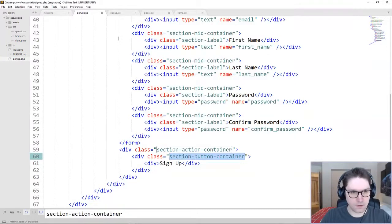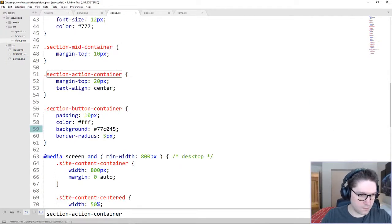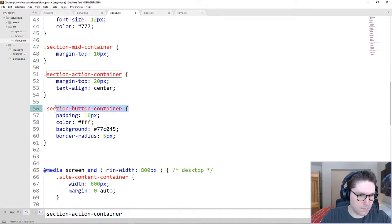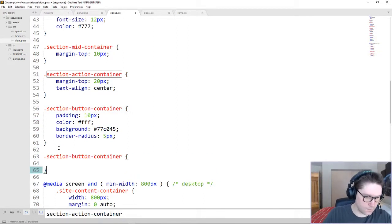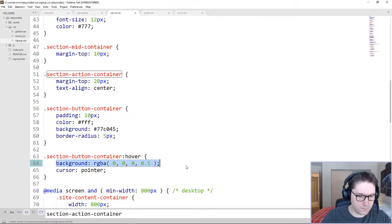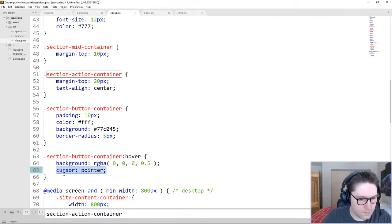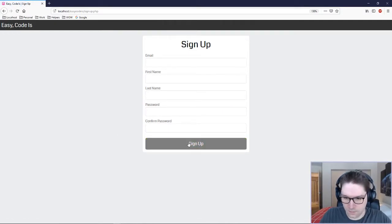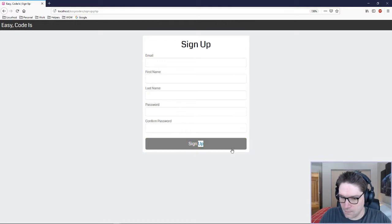We've got to style up our section action container, which is going to hold our button. This is right below the confirm password, so we're going to put a little margin top on it and align everything center. Then we can style up our section button container — we're going to give ourselves some padding, we want the text to be white, and we want the background color to be the same as our homepage signup button. Now we just need to set up the hover for our button — we want the background to be transparent and the cursor to be pointer. Save that out and refresh — there's our nice looking signup button. Hover over it. Now we just have to make it do stuff when you click on it.